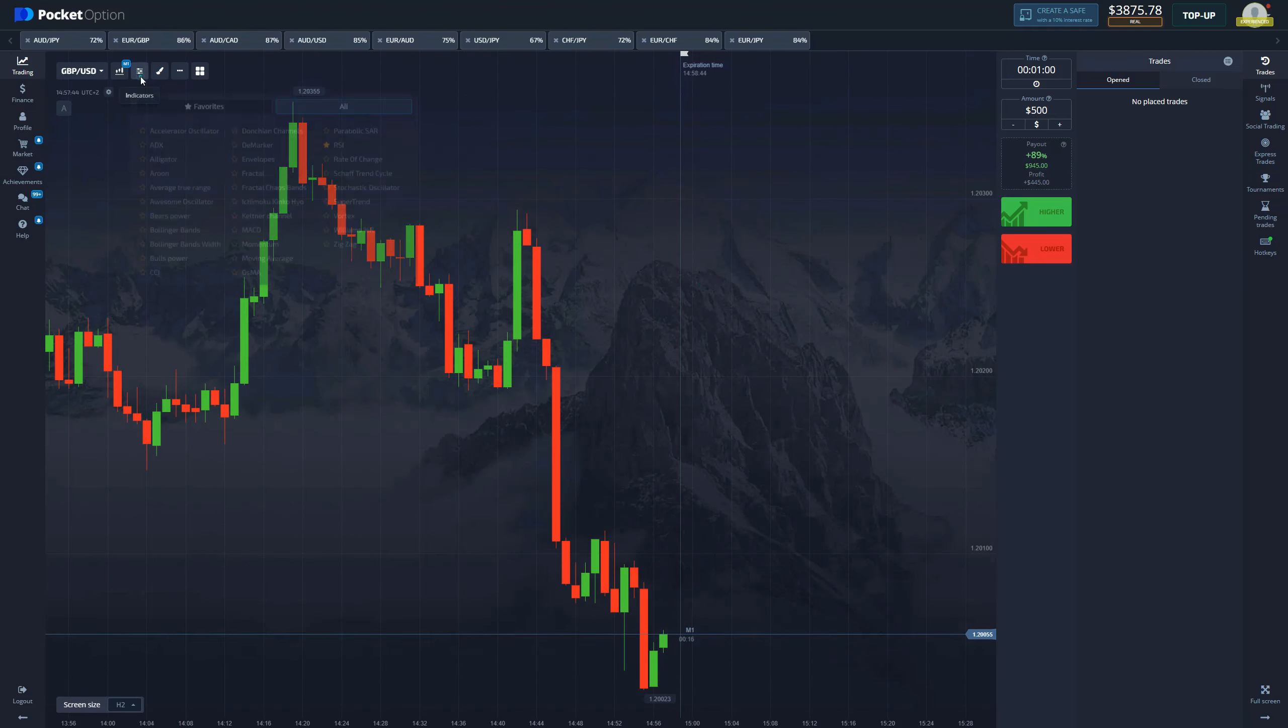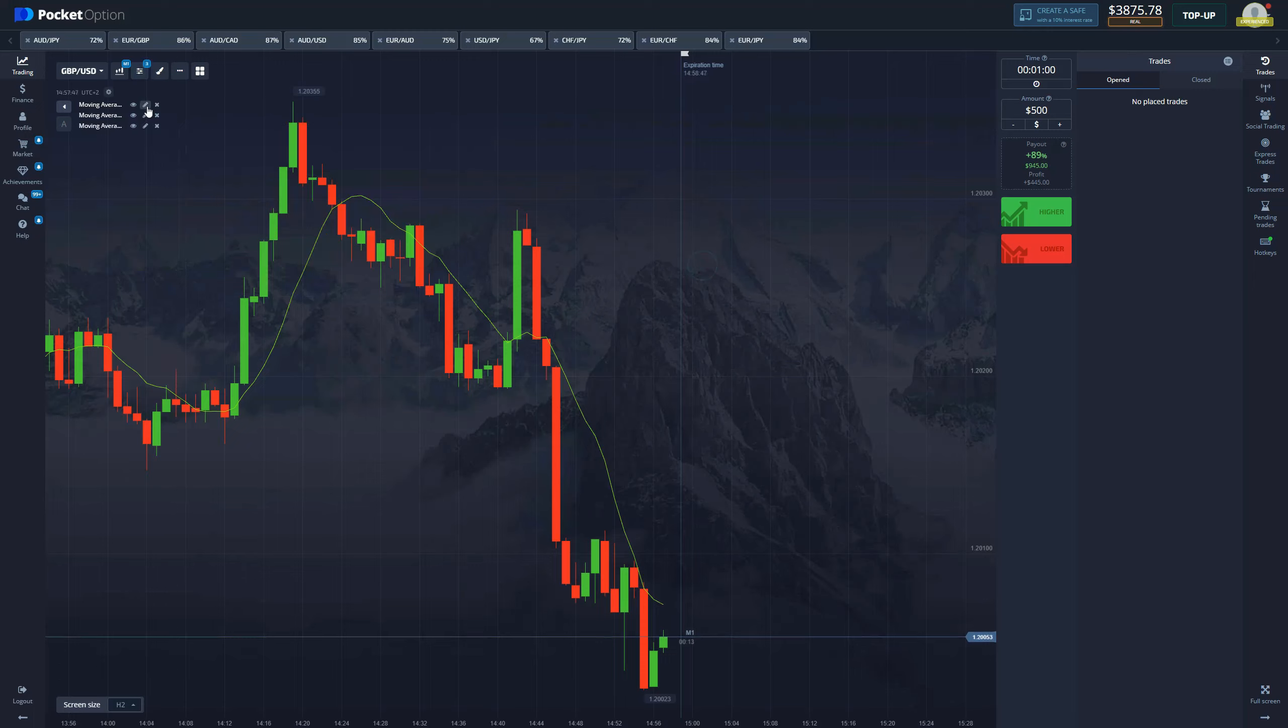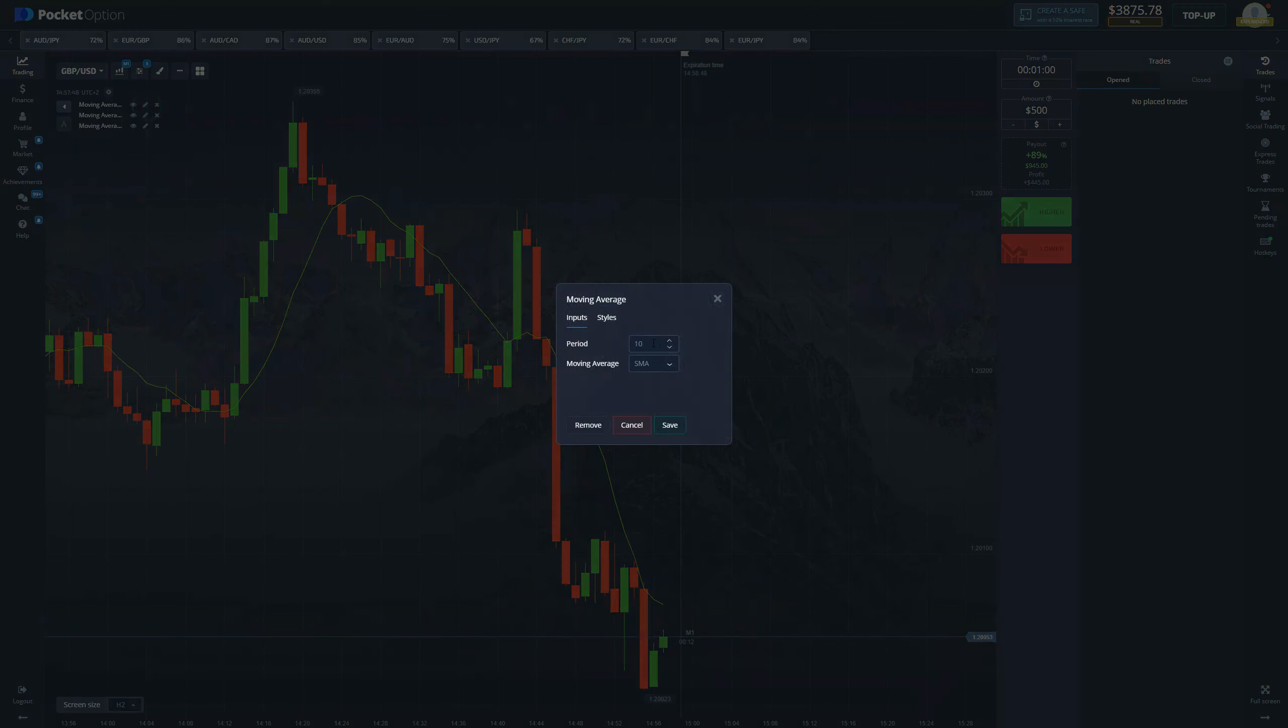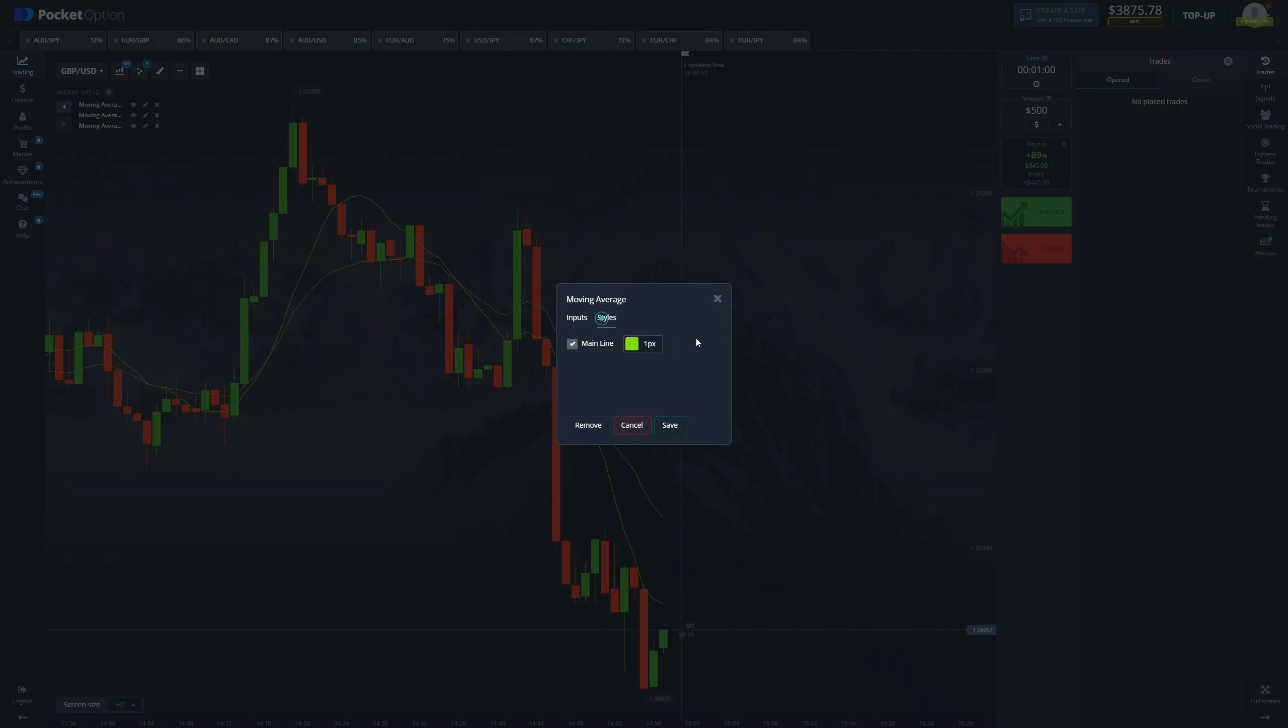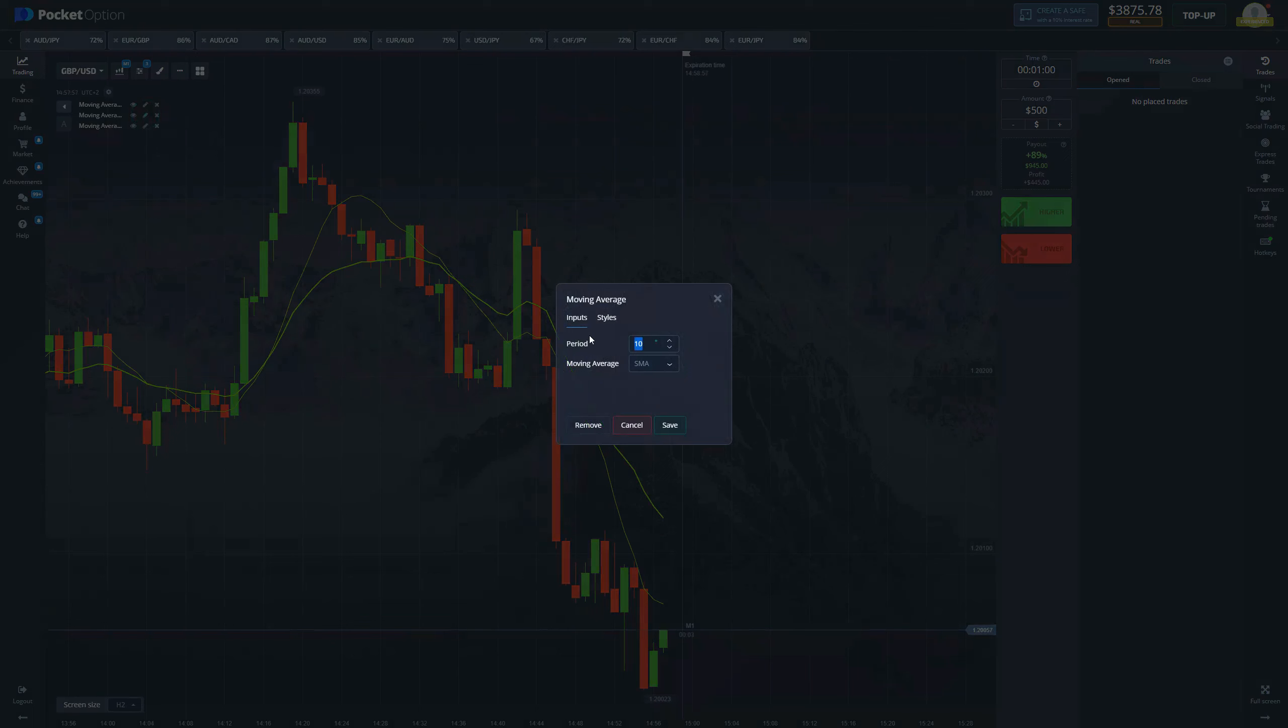So for this strategy we're going to need three moving trading averages. One is going to be 20 EMA with style, change the color, we keep the color green, a thickness to two. Second one is going to be 50 EMA.